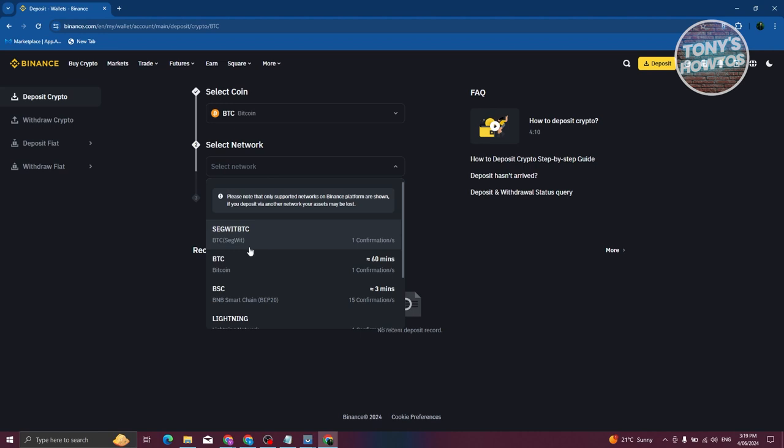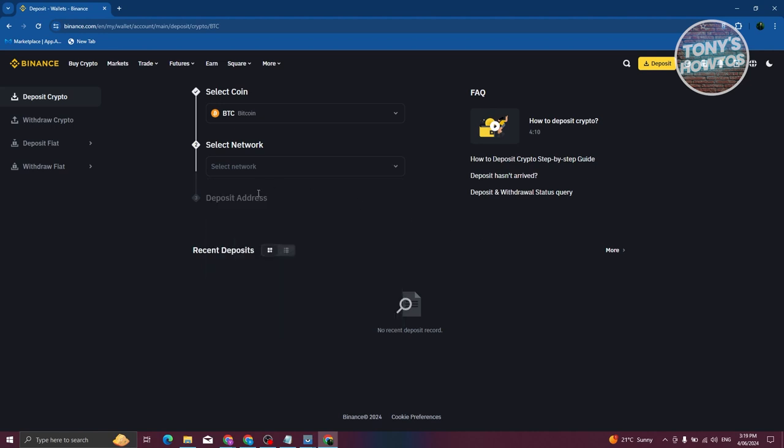Once you provide all the details here, you should be able to see your address at the Deposit Address section. You'll also be able to see a QR code which they could scan to send Bitcoin into your wallet.